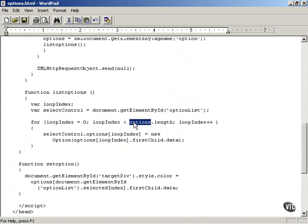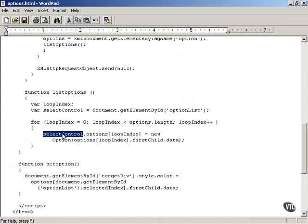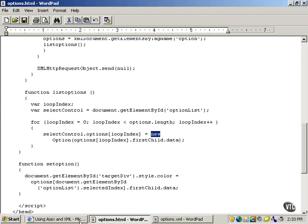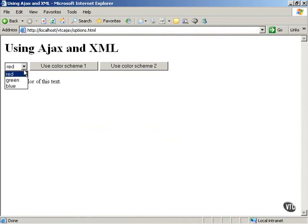Then it loops over the options array: for loopIndex equals zero, loopIndex is less than options.length — that is the number of elements in the options array — and then increments the loopIndex. Inside the loop, it references selectControl.options — these are the option elements built inside the select control.